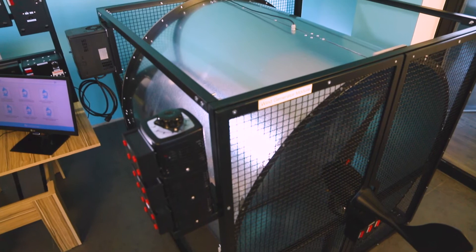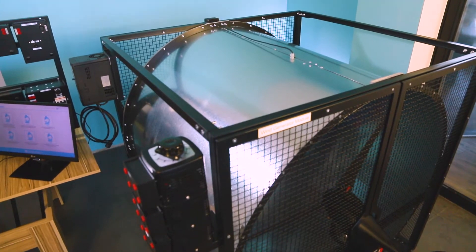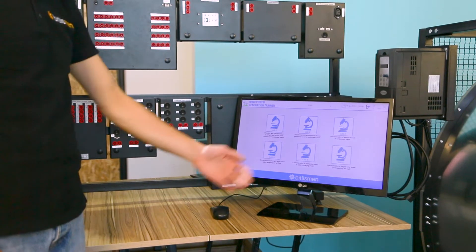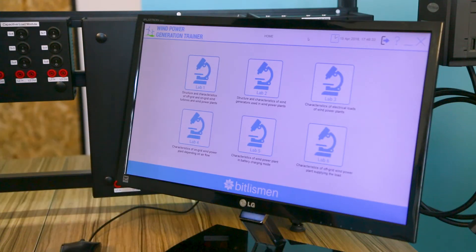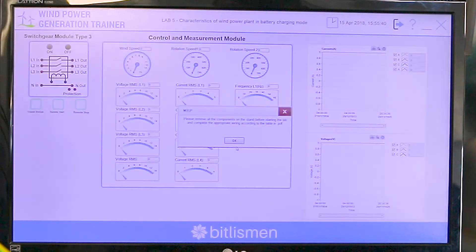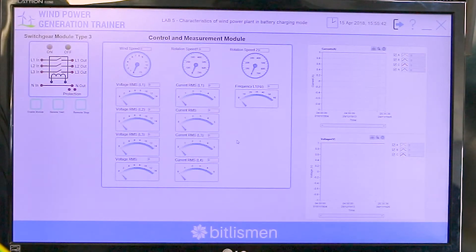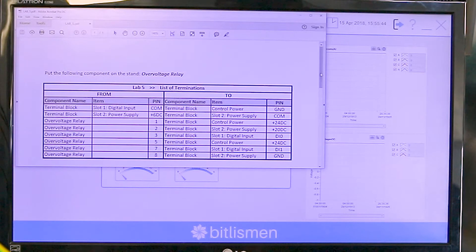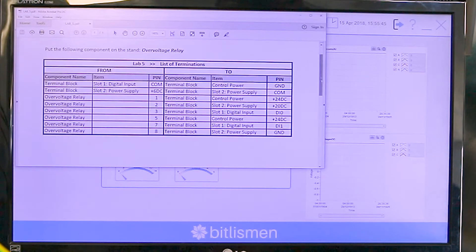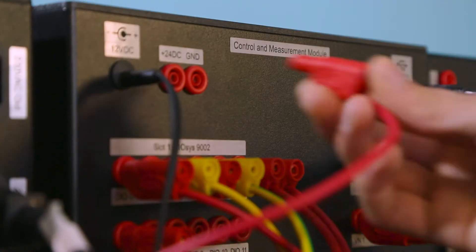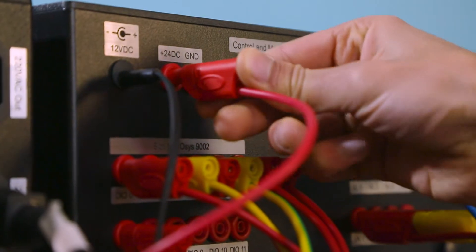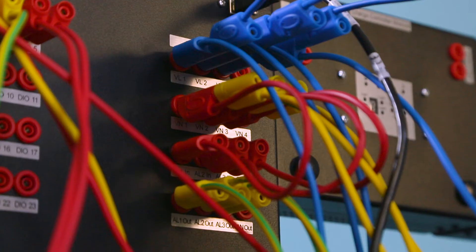Now let's pass to the demonstration of some functions of the trainer. First let's have a look at the software. It includes five experiments. I will choose one of them and run the system. At the beginning the software requests to implement the required connections on the trainer. Now let's implement the appropriate connections and run the system.